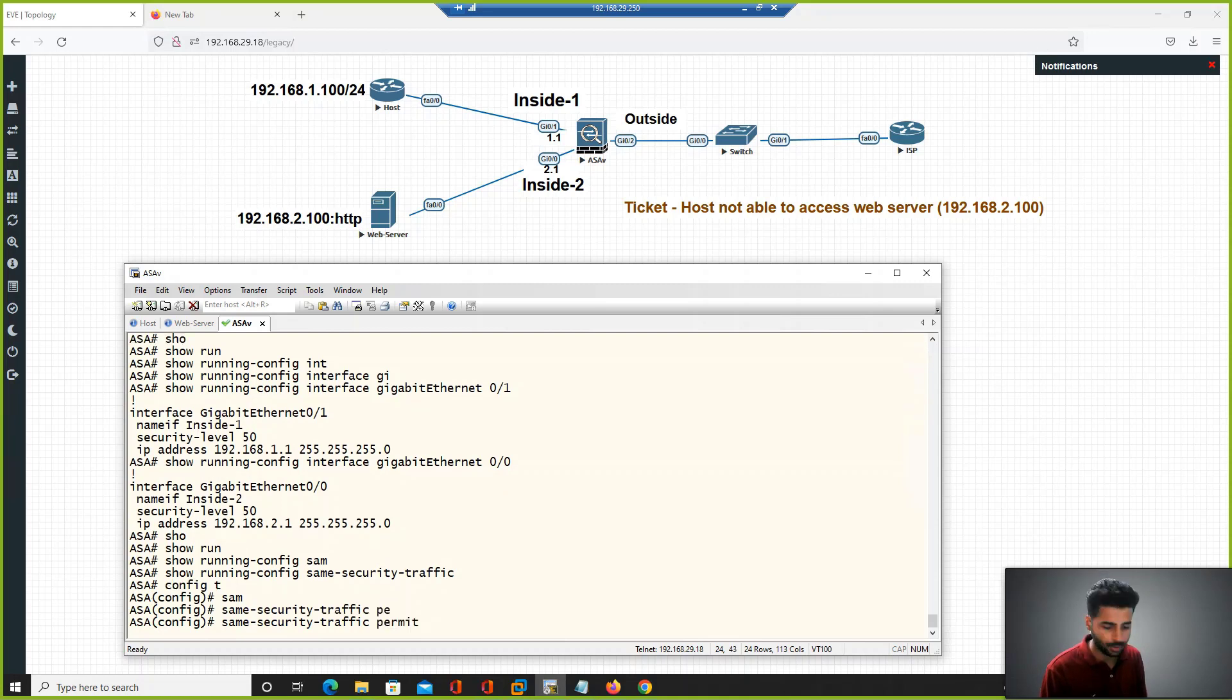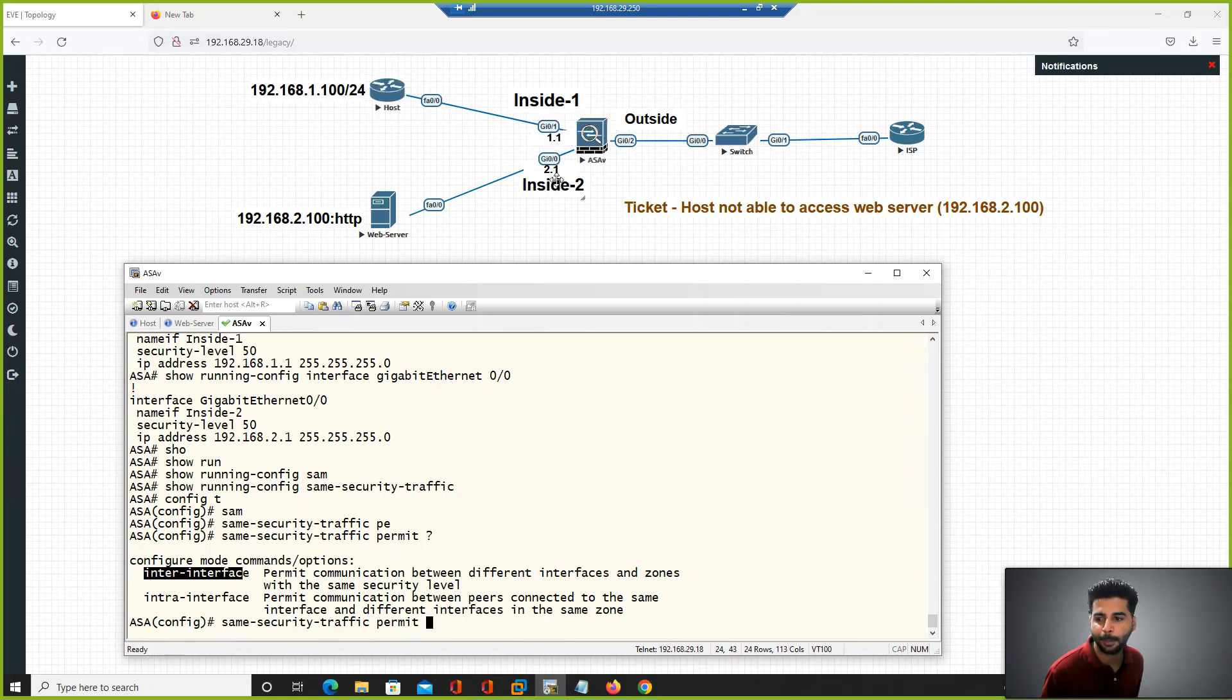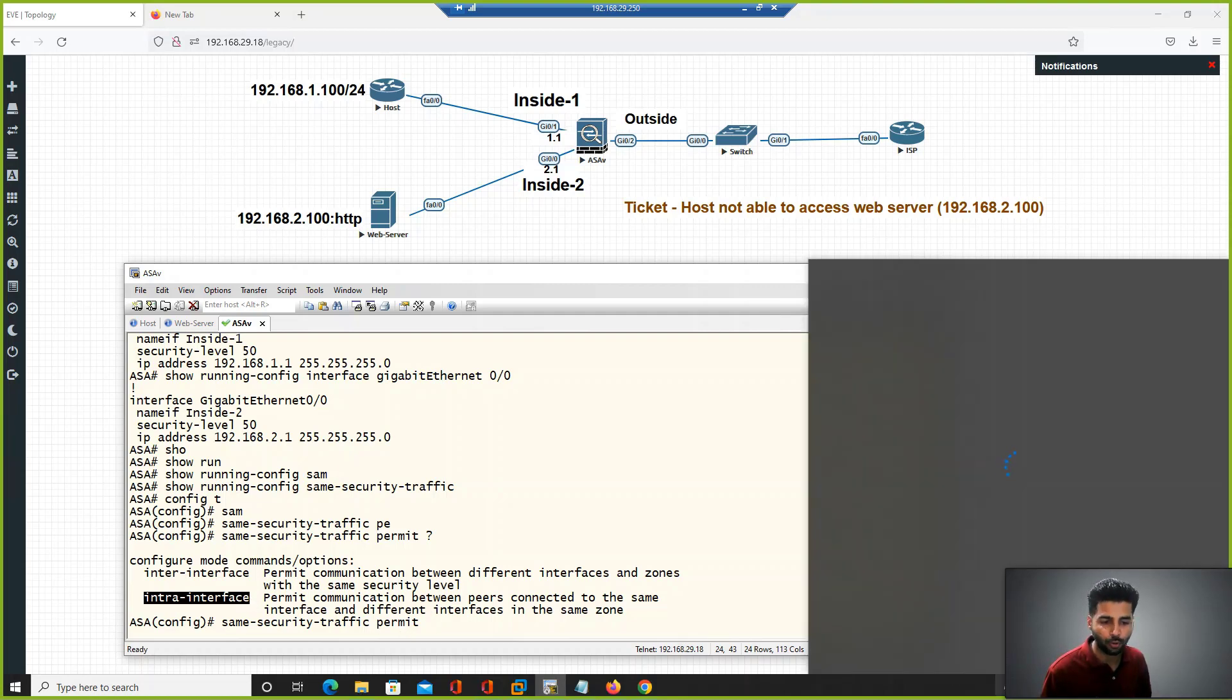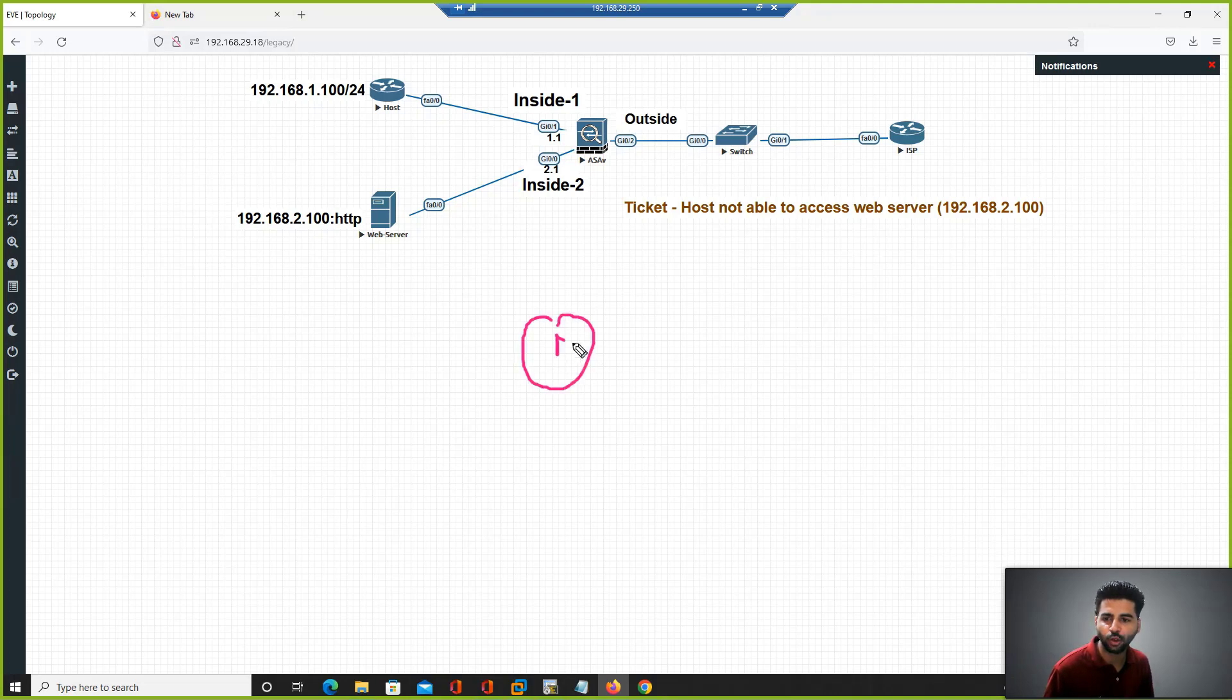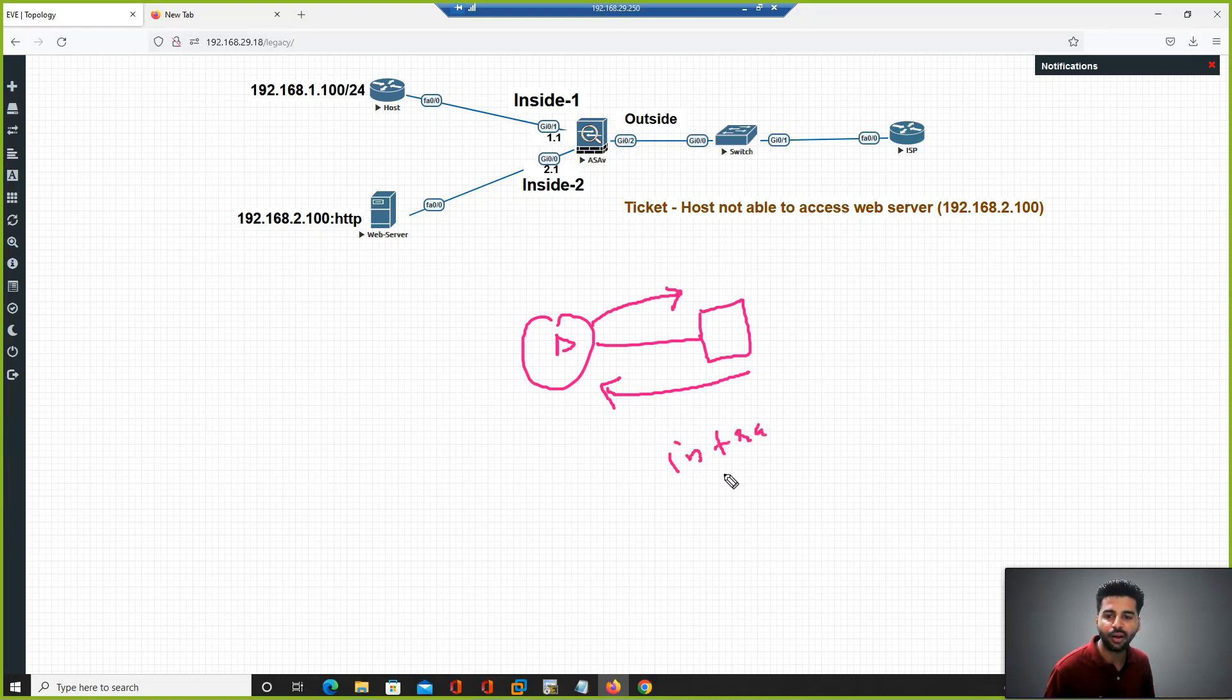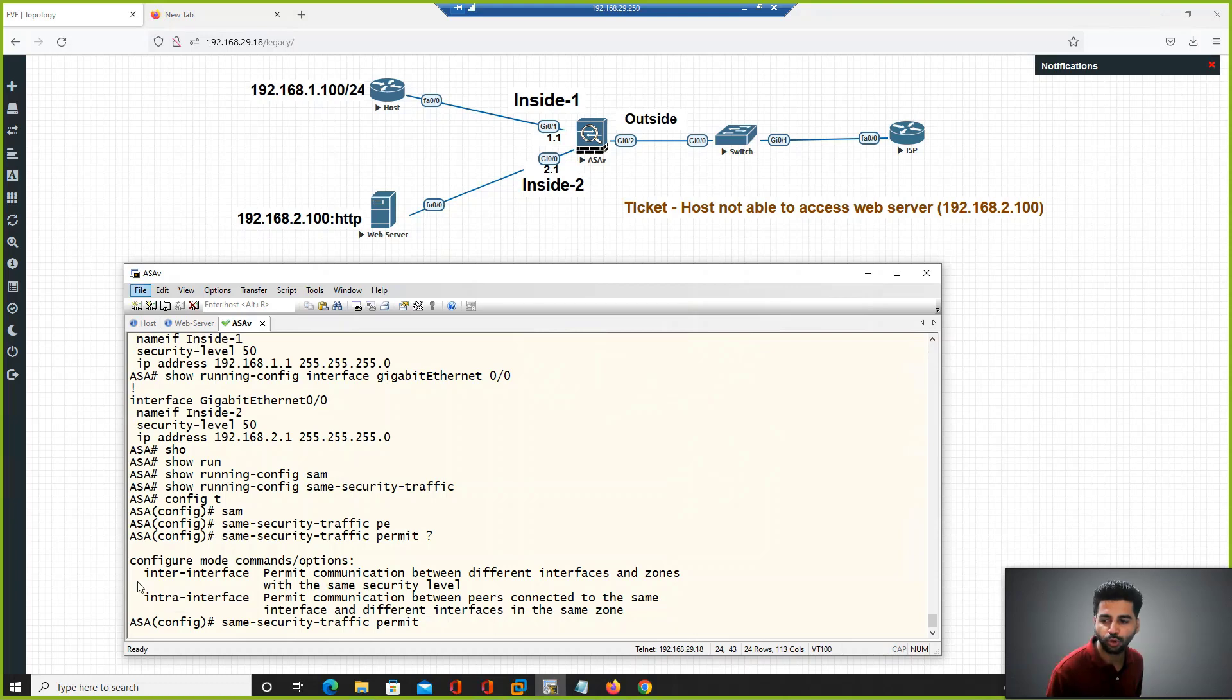Intra-interface is used if your traffic is U-turn, especially when you have remote access VPN where traffic arrives on this interface and leaves on the same interface. But in this scenario we have two separate interfaces, so we need to use the command inter-interface.